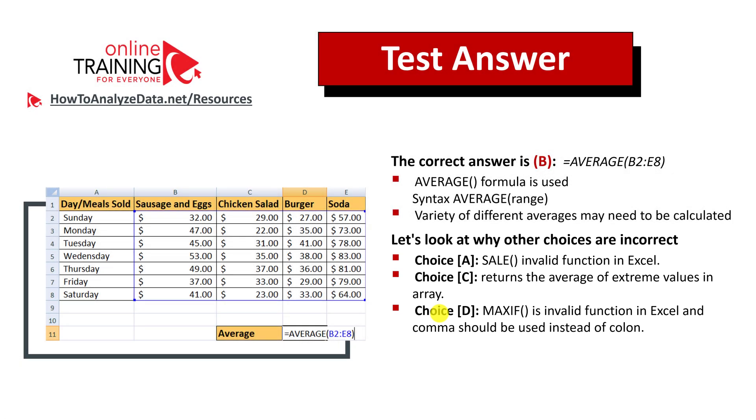Hopefully you've nailed this question and now know how to answer similar problems in the test. If you need more questions or practice problems, please check out the description of this video for more information.